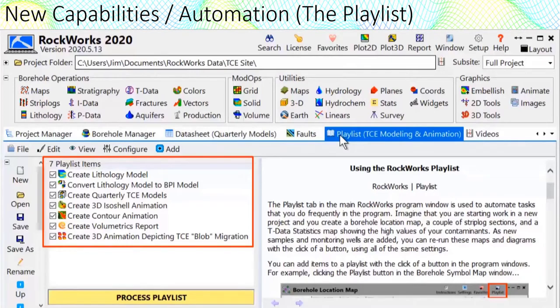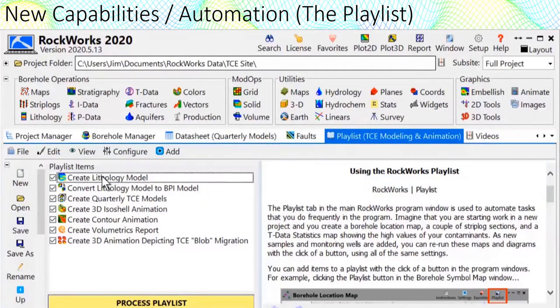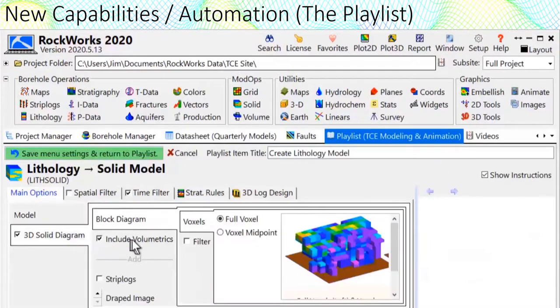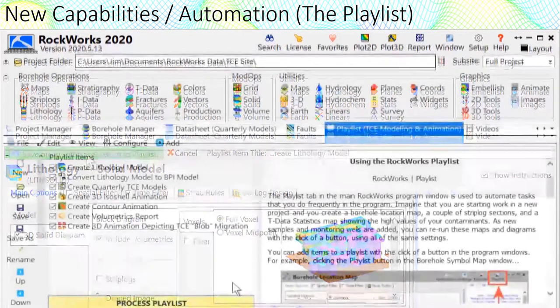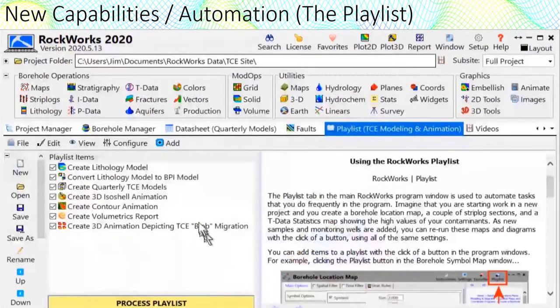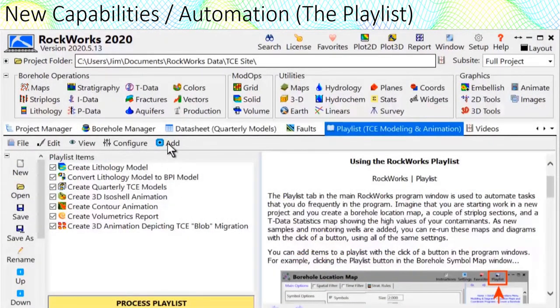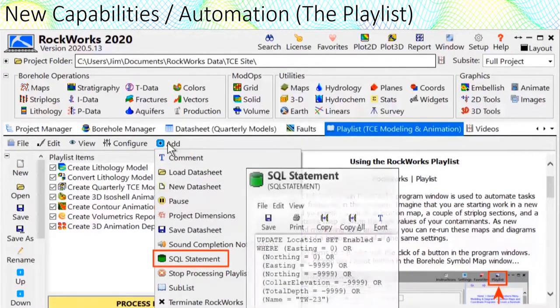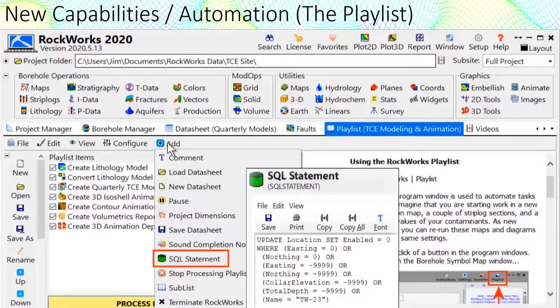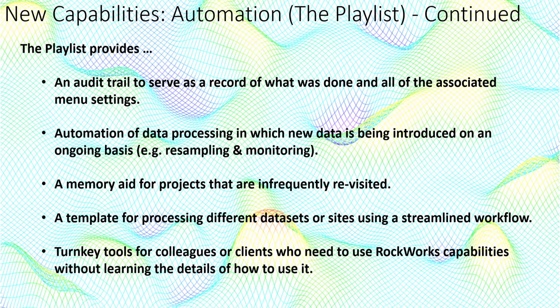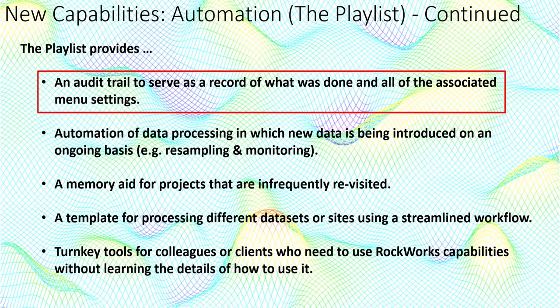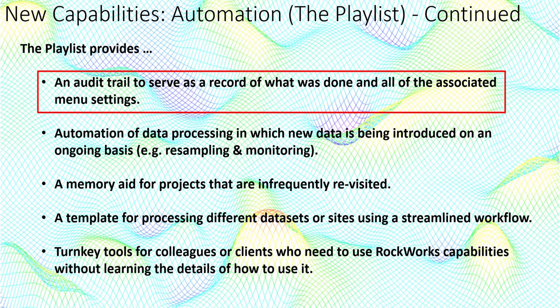Individual items within the playlist may be adjusted by double clicking on the item title. Special items such as datasheet loading and SQL queries may be added via the add pull down. The playlist provides an audit trail to serve as a record of what was done and all of the associated menu settings.